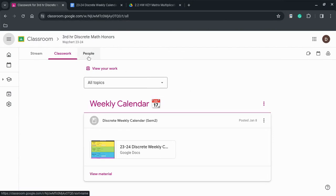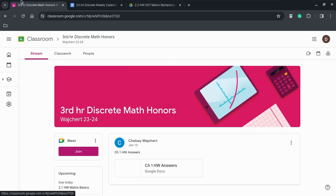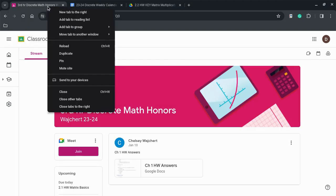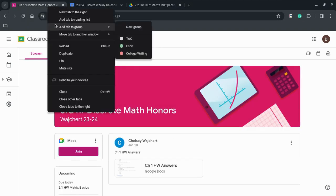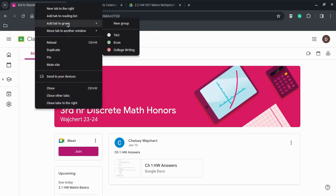First, you open your teacher's Google Classroom. I have my math teacher's Google Classroom open. You want to double click up here on the tab on the Google Classroom.